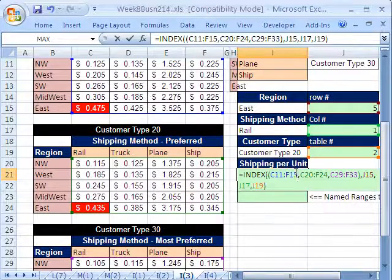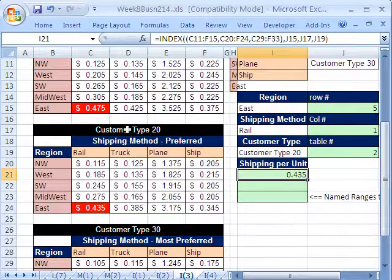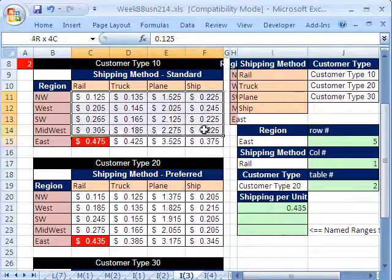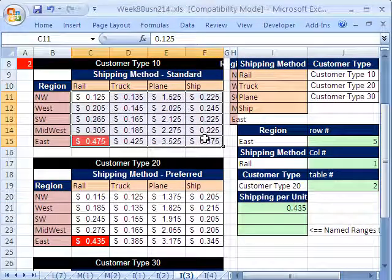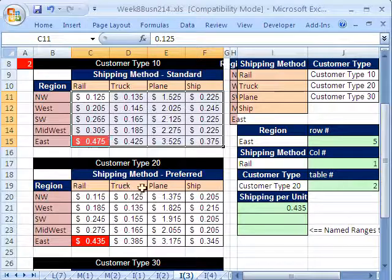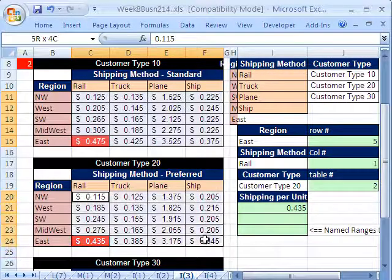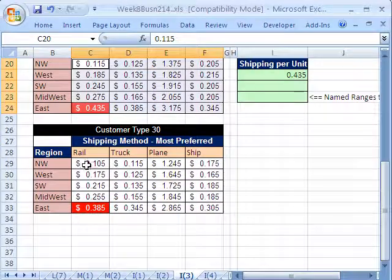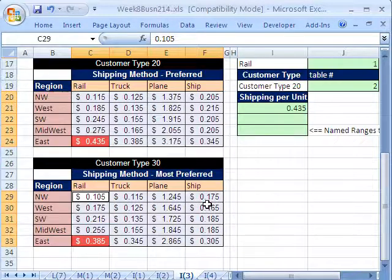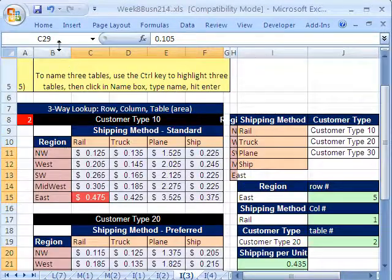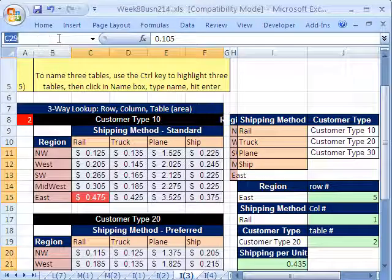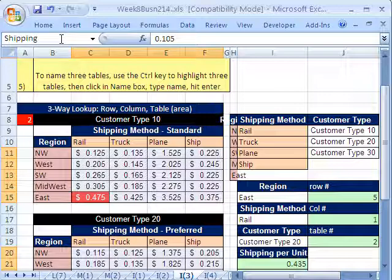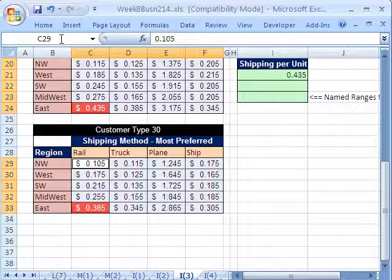Now, let's look at a couple other important tricks here. I want to show you how to name these tables, all three of them at once. So you highlight that. Hold Control. Highlight this one. I'm holding Control to highlight non-contiguous areas. No way. I've highlighted those three areas. Can you name three separate areas? Yes, you can. I'm going to click up in the name box and say Shipping Three Tables. Enter.